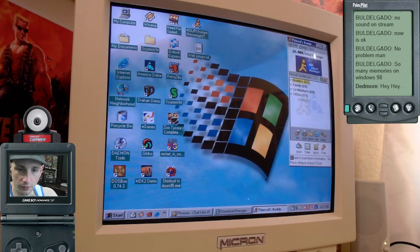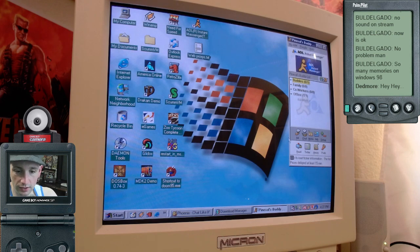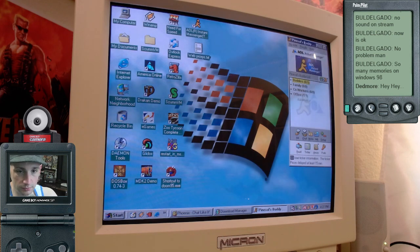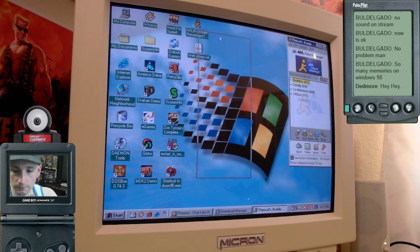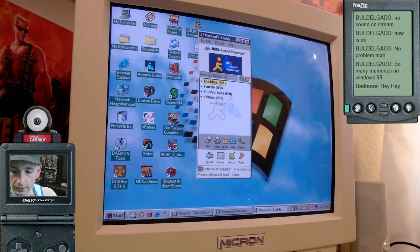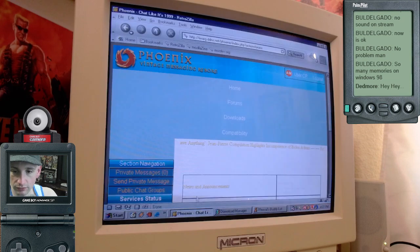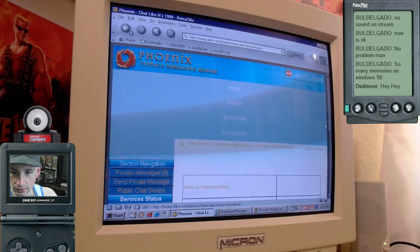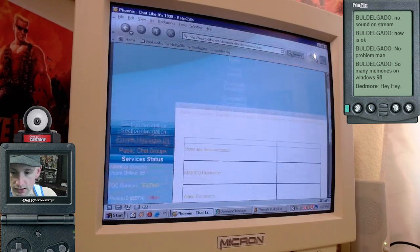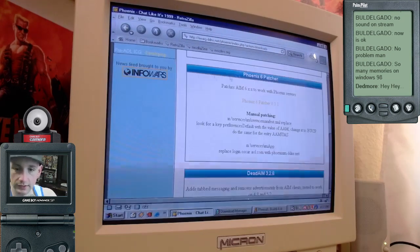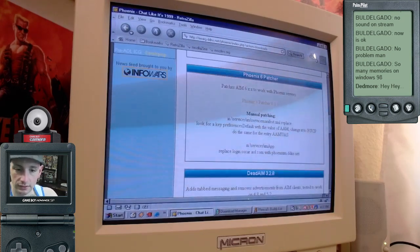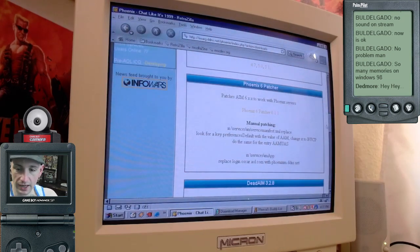But before you can do that, before you can log into AOL Instant Messenger, this is the most important part. So if we go to their FAQs here, so this is the Phoenix patcher.